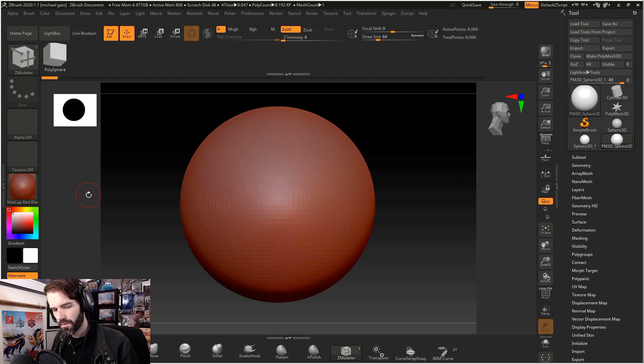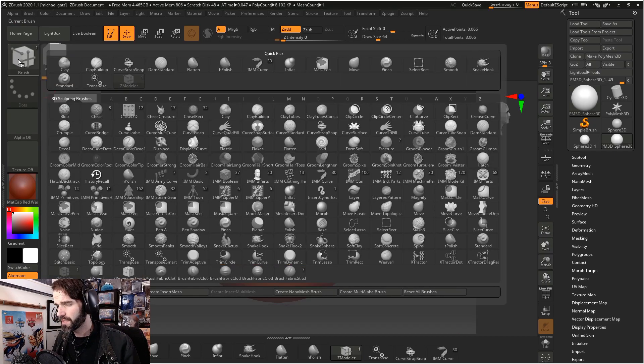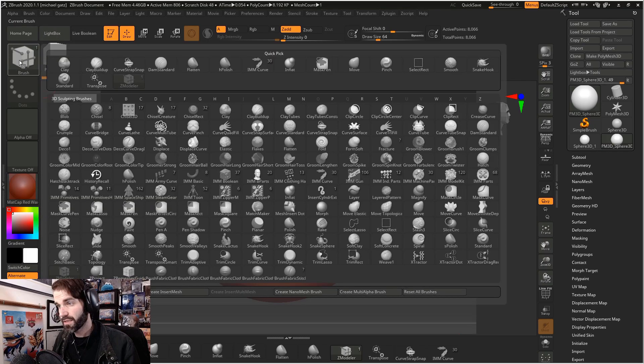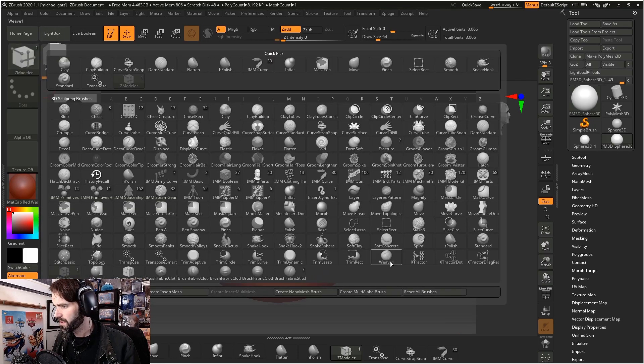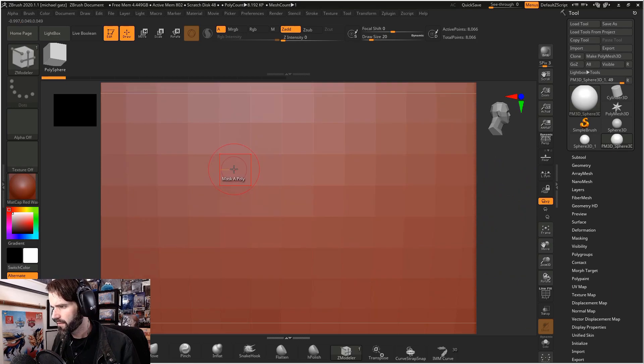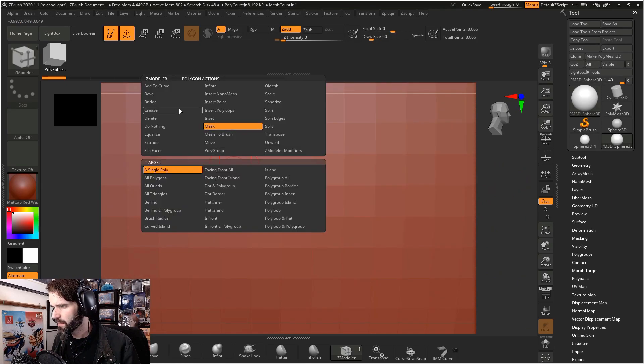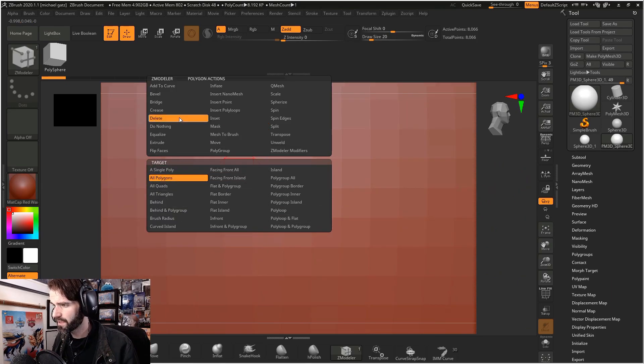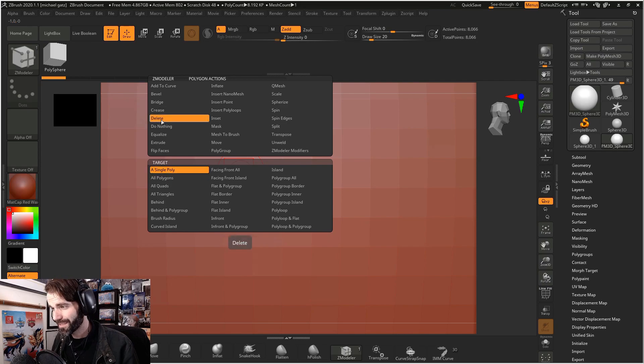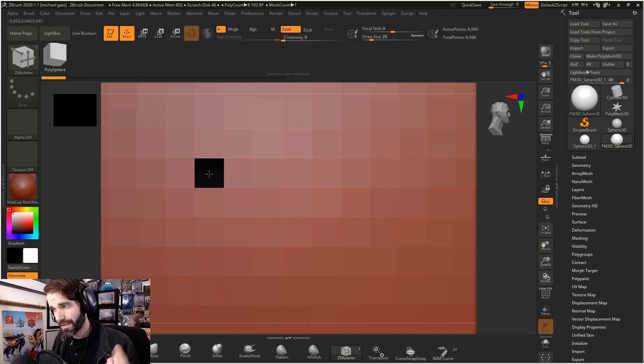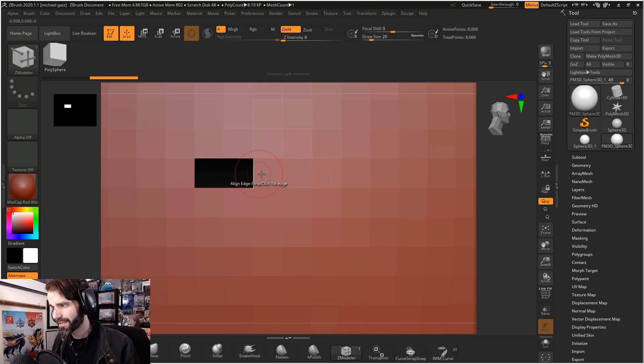When you open up ZBrush, get a sphere and your Zmodeler brush is actually in your brush palette under Z. If you zoom in on your mesh real close, hover over the middle and hold down space, you can choose from a huge range of different options here. If I select delete and I select a single polygon, whichever polygon or face I click on, it's going to delete.